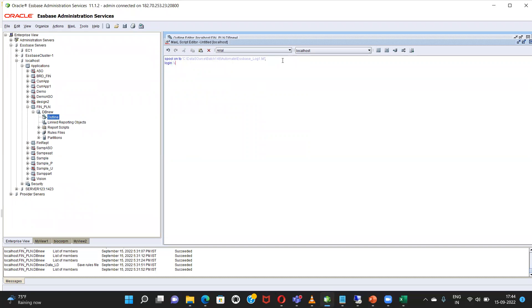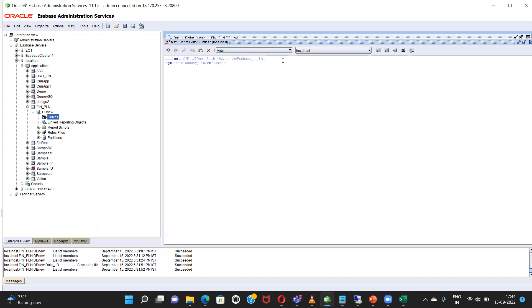ID, password password, on localhost. Here, here I will directly write the code. Import database. As we have already loaded the metadata so we can straight away go and write the code to load the data.